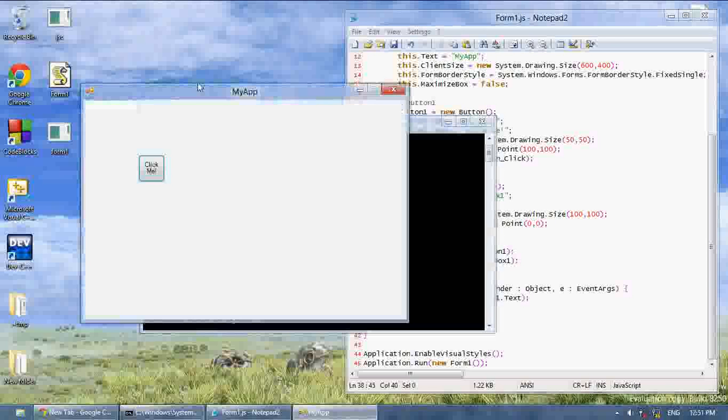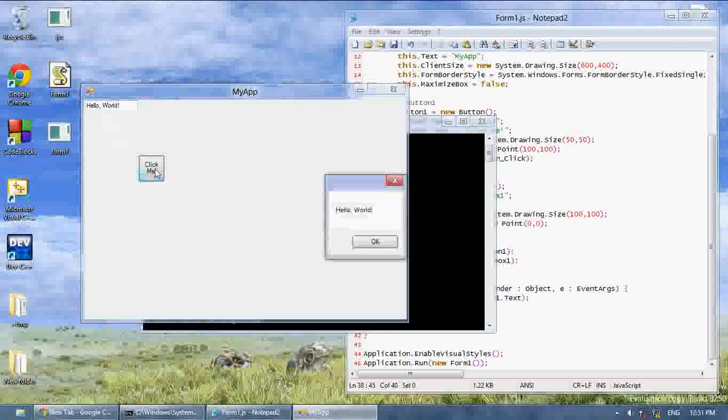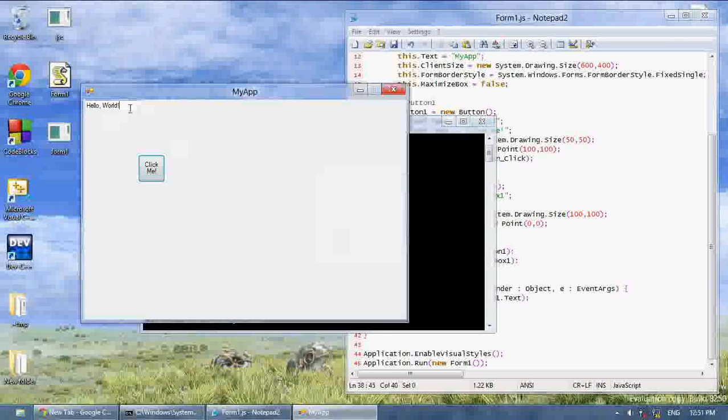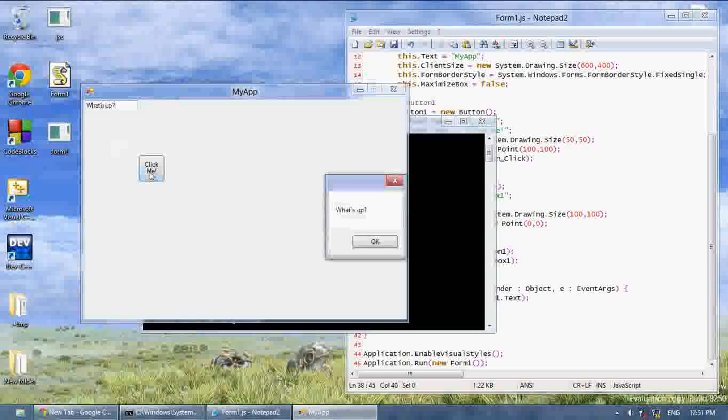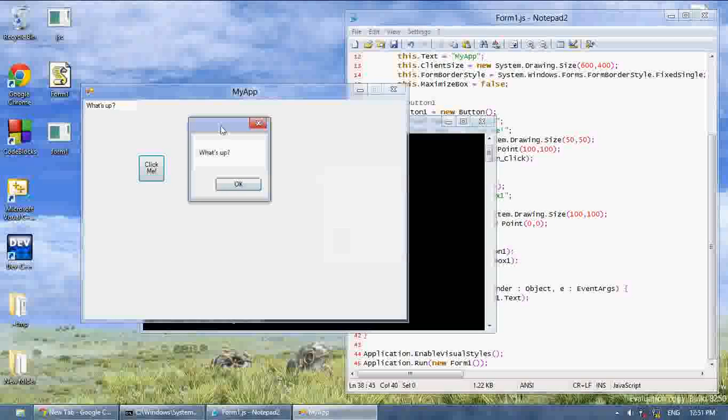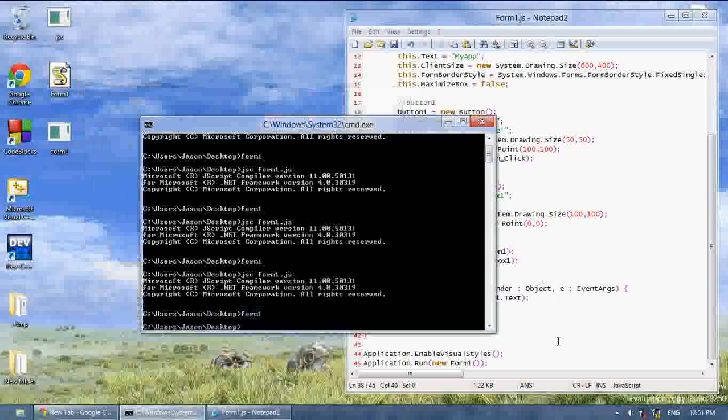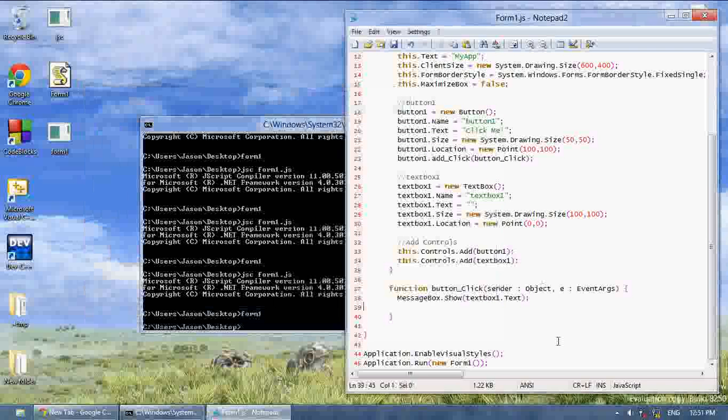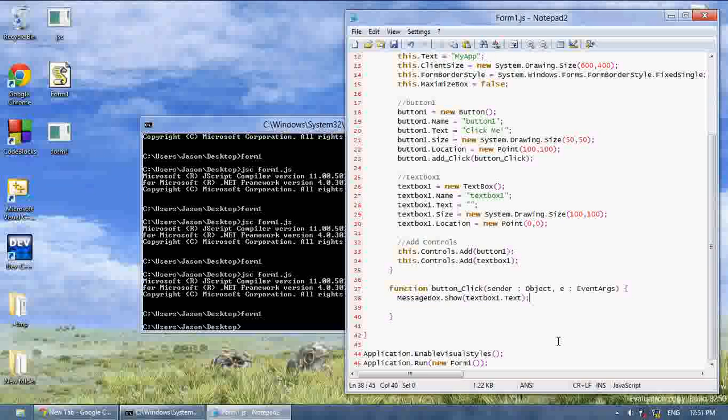Now when we run it, whatever we type into the textbox, it says, hello world. And we press the button, it's going to display that in a message box. What's up? So we can now use functions to handle the textbox text when I click a button or something.